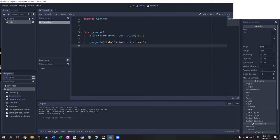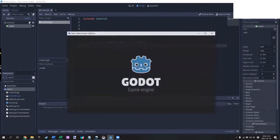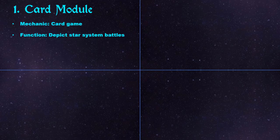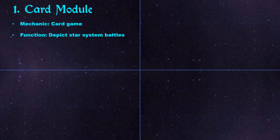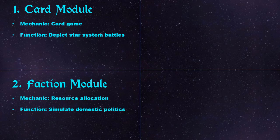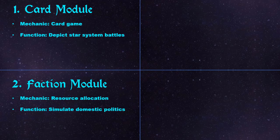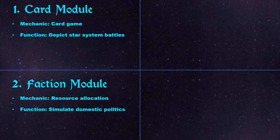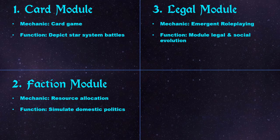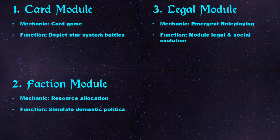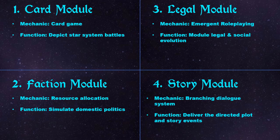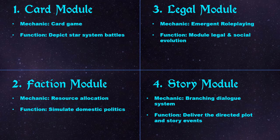For my game, however, I wanted a more bespoke solution. I'm planning on four modules for the game: the card game representing star system battles, an economic and faction management model representing the domestic politics of your territory, a law formation module representing the development of your government, and a dialogue module for the plot. There might be different levels of localization for these different modules, so I need to handle it manually.